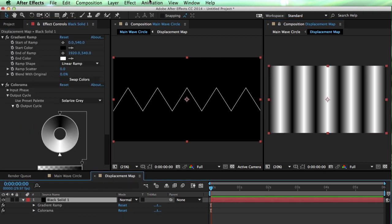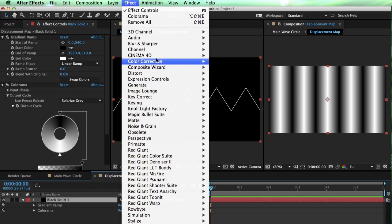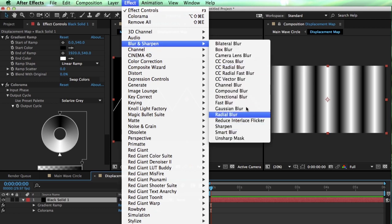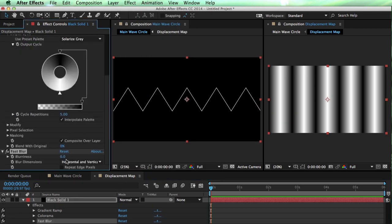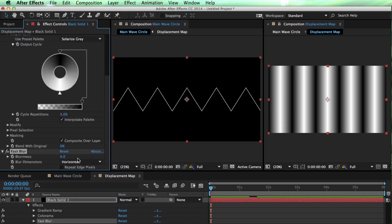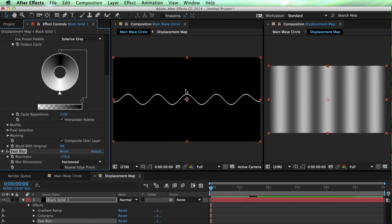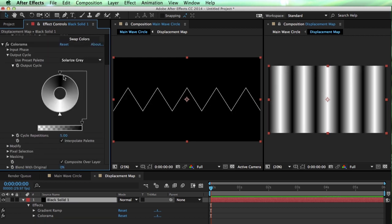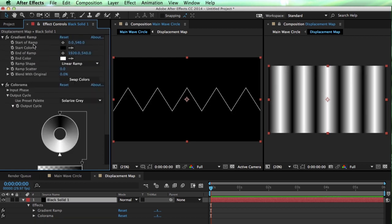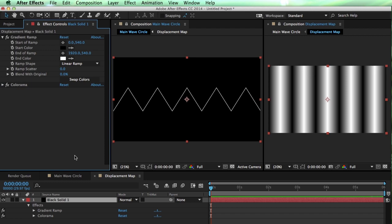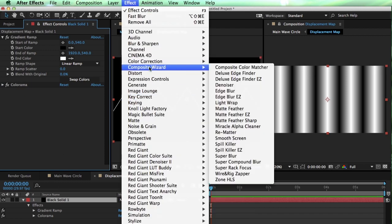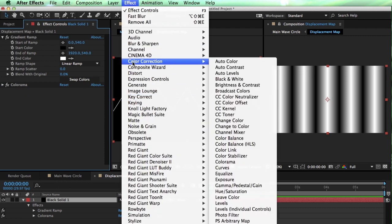One way, if we go to our displacement map, I can simply blur this. I've got Fast Blur, set this to Horizontal, and turn that blur up. It'll start to soften the tops of those waves, which is probably a pretty easy way to do it.